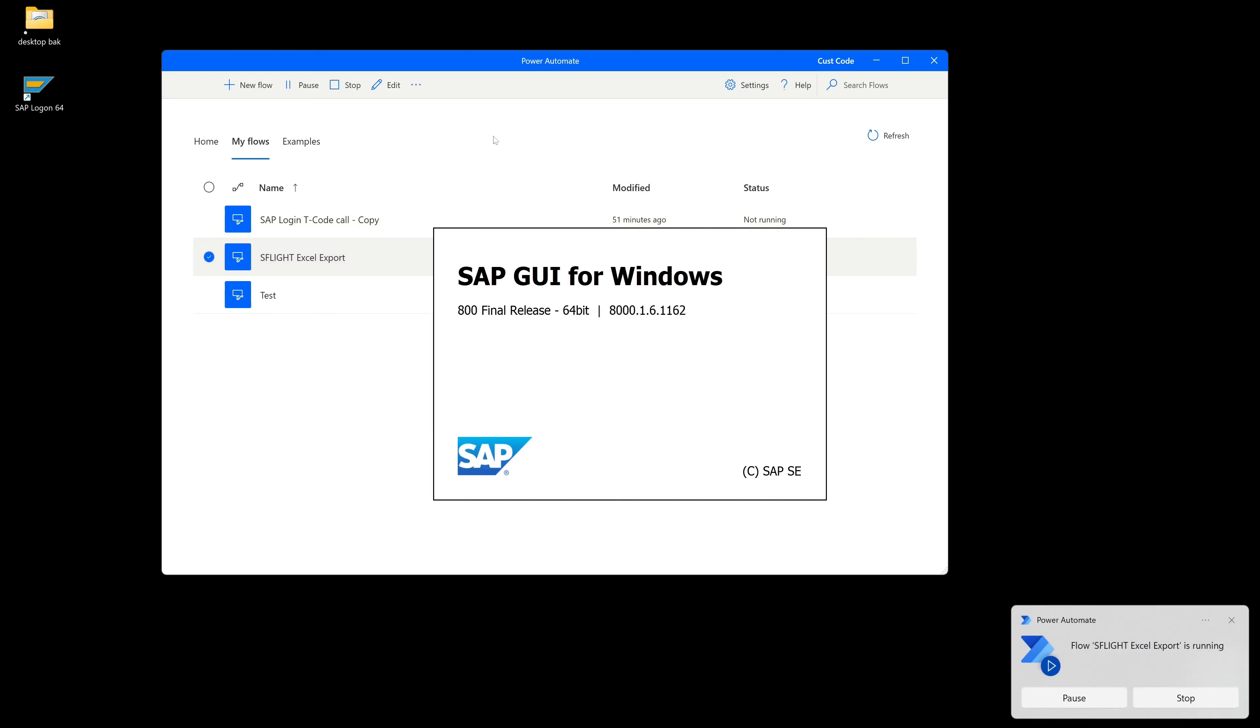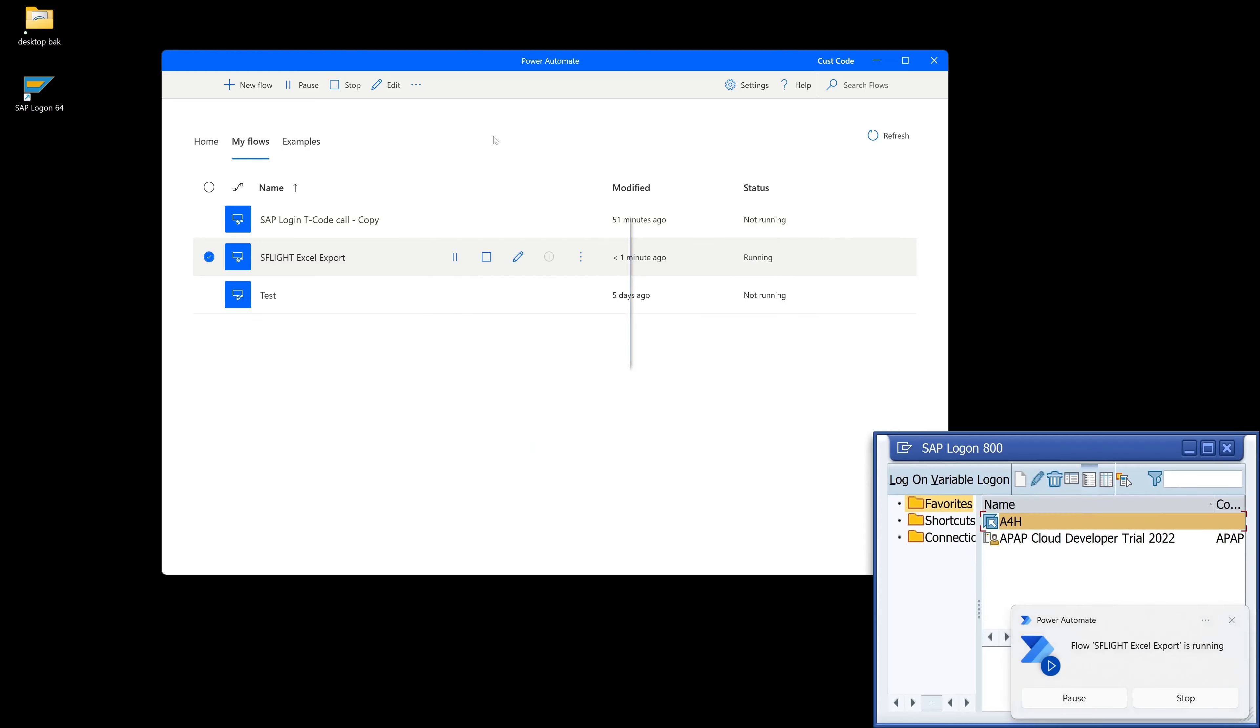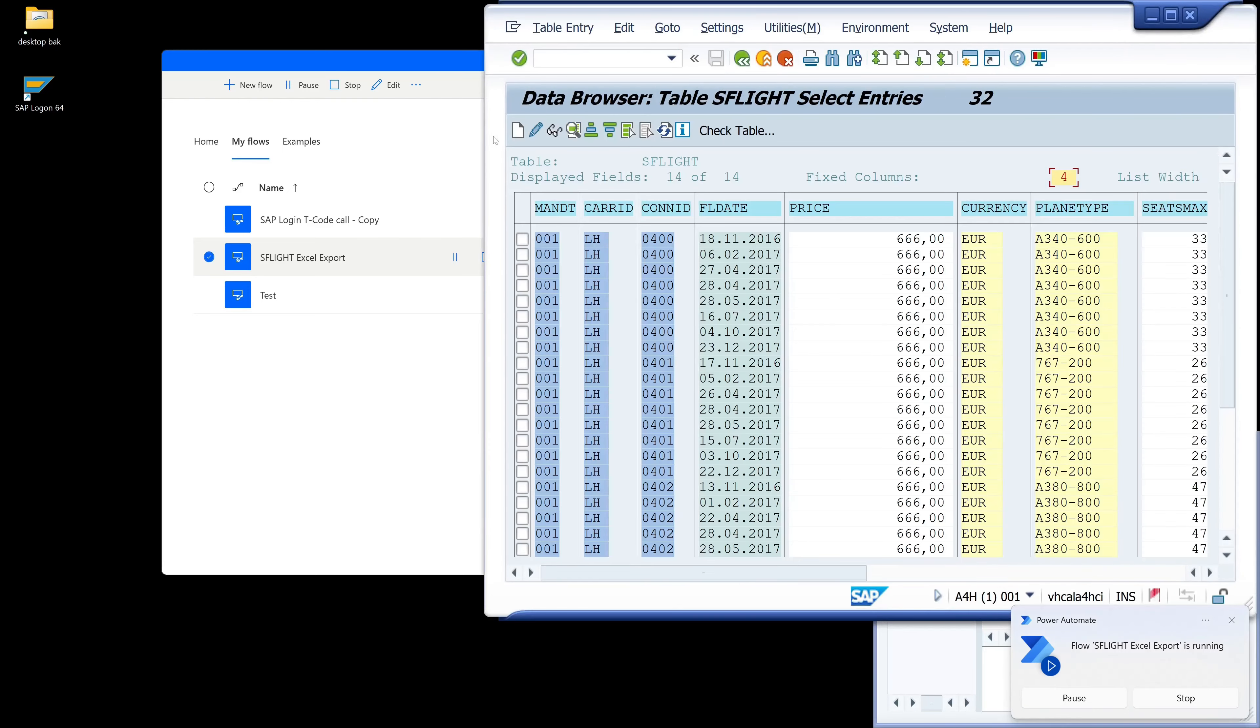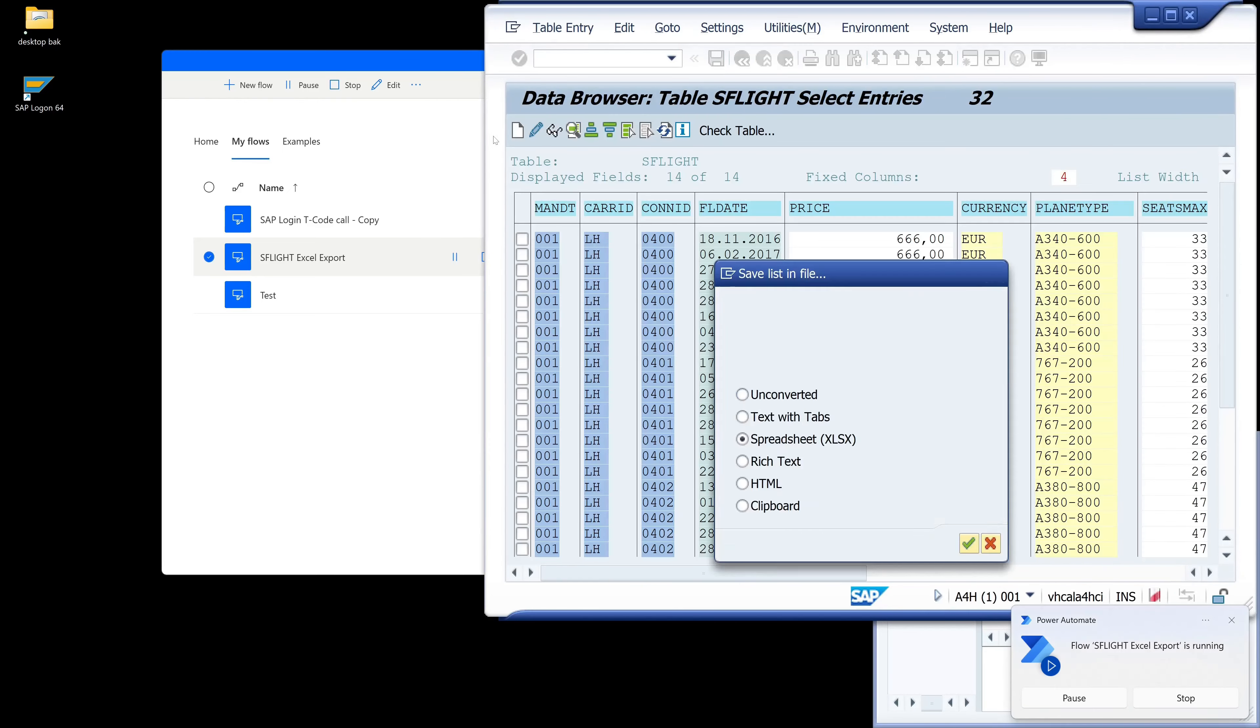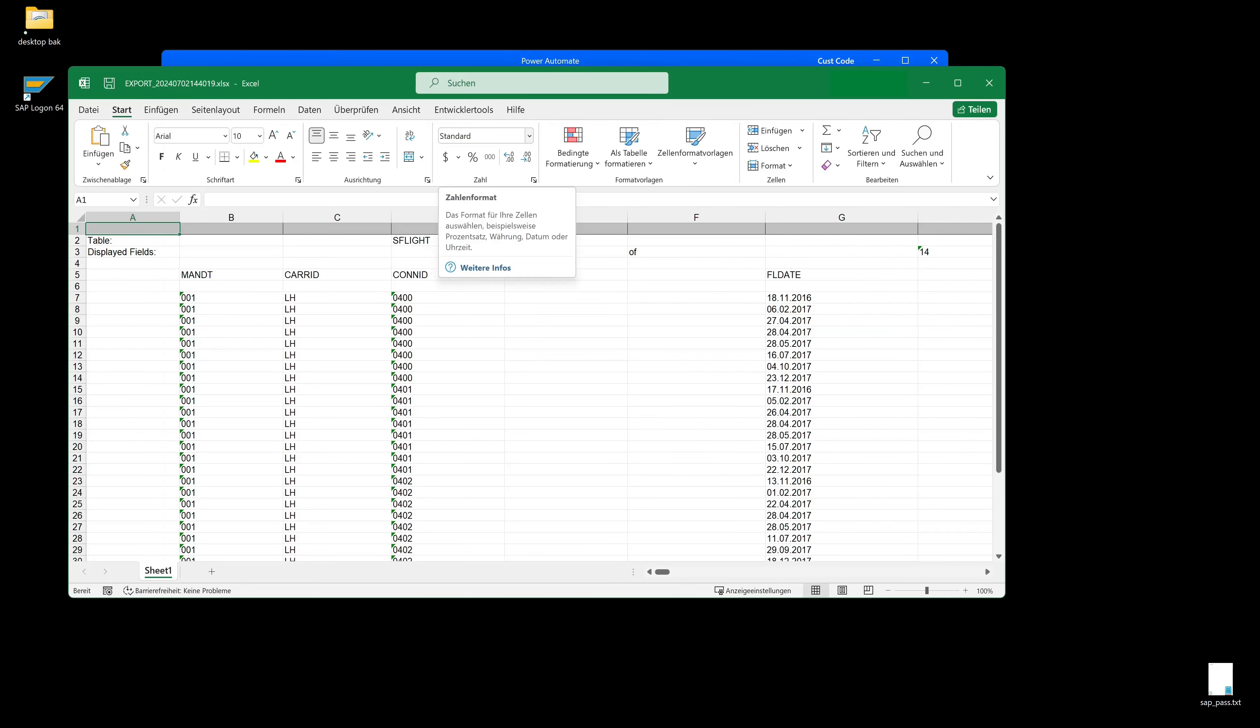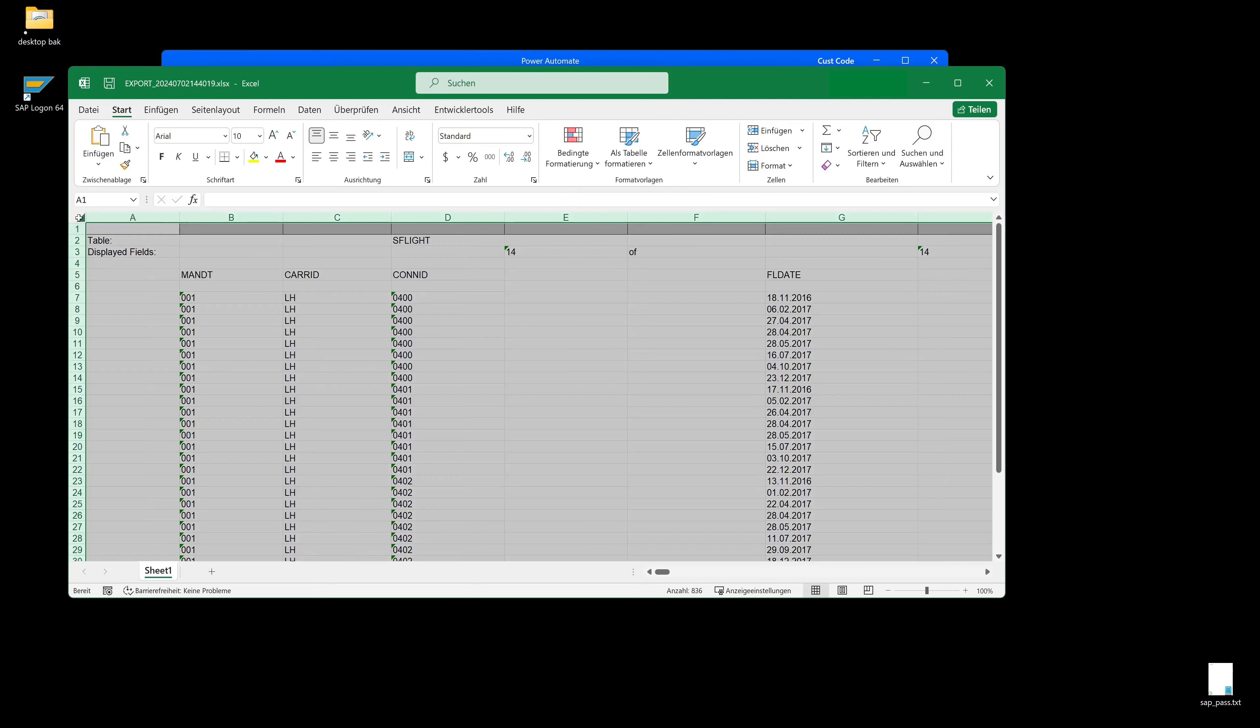And then we see the bottom right Power Automate window. The flow is running and it works pretty nice. We see the data, the exported Excel.